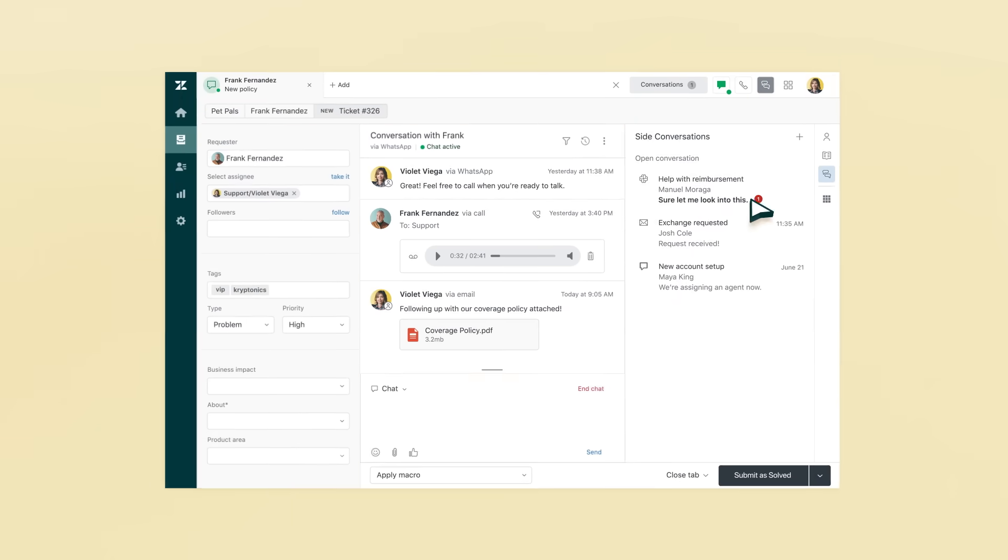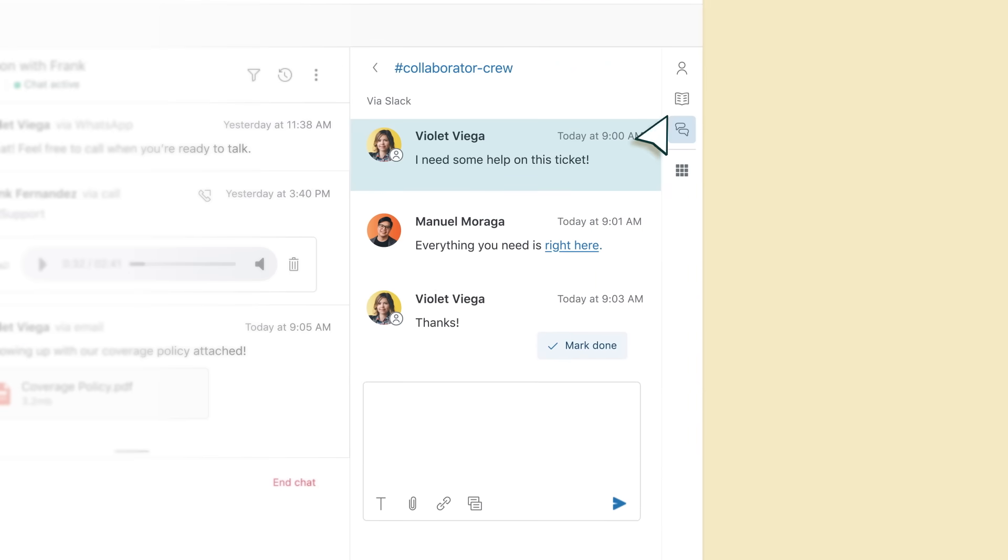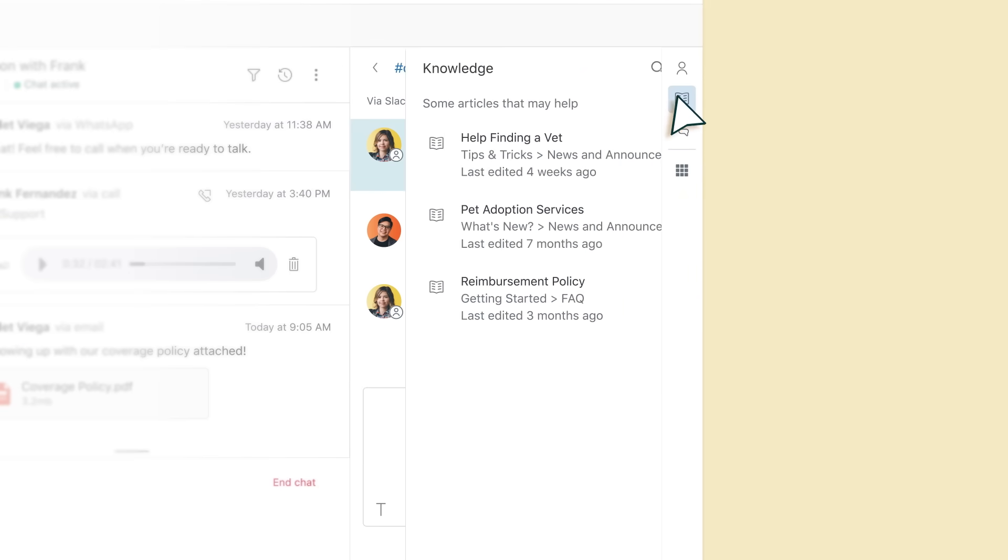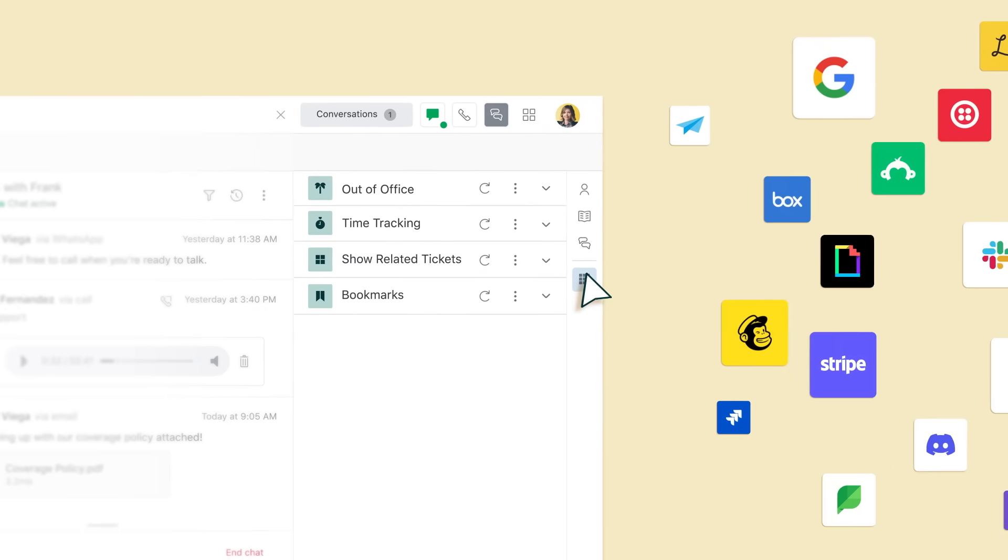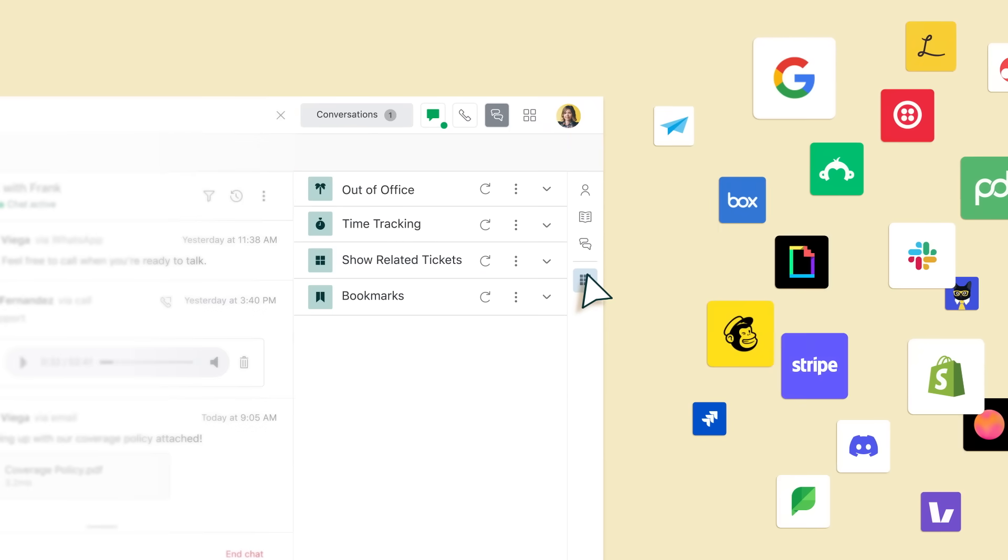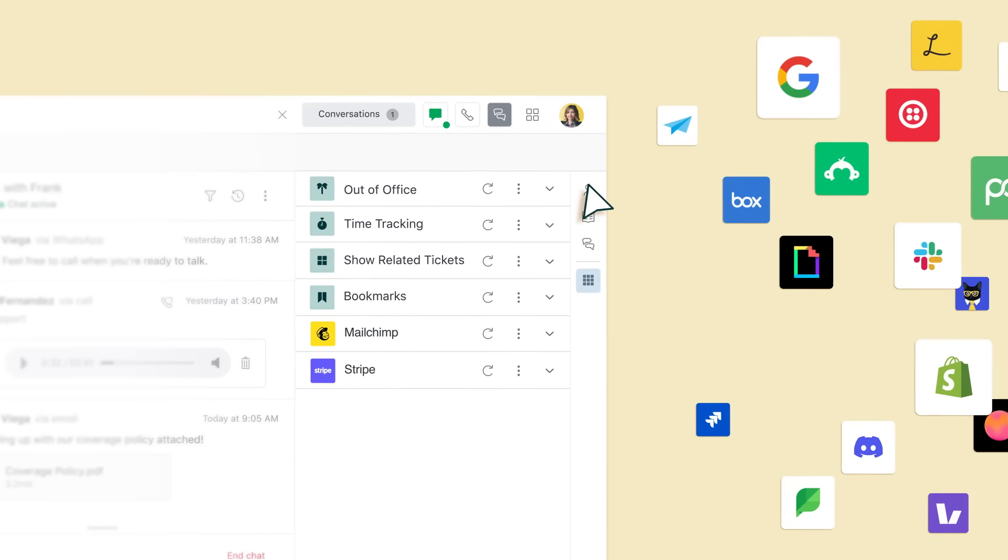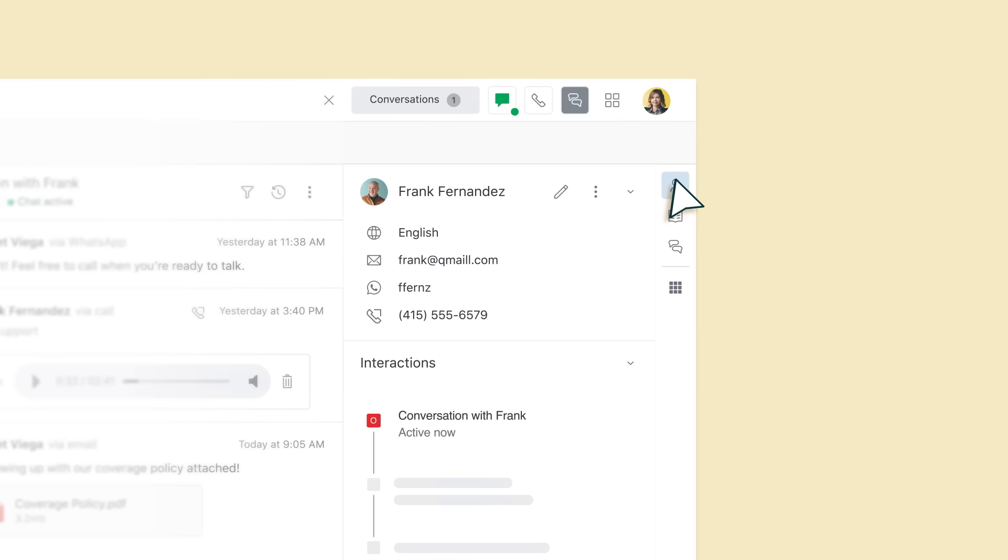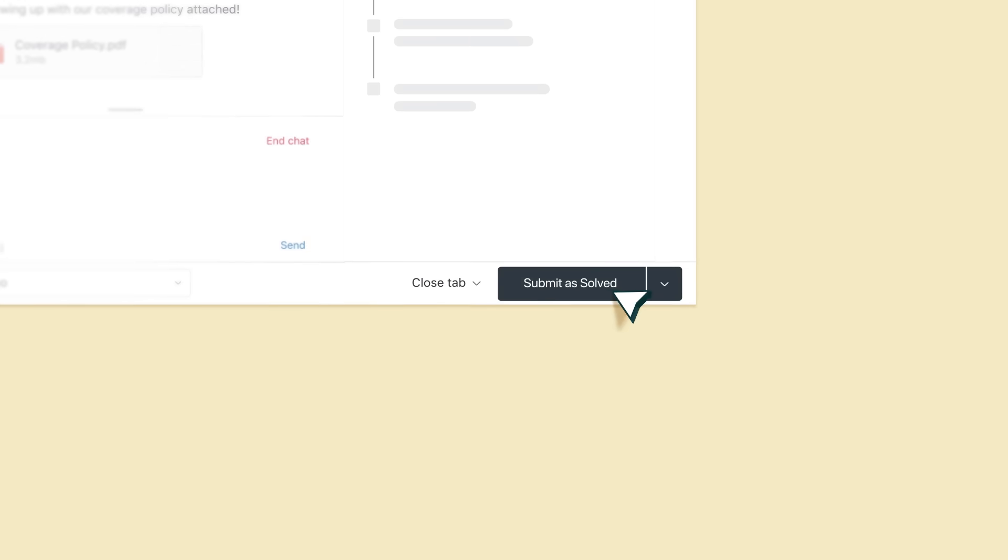Collaborators are just a few clicks away. Same for knowledge articles, apps, even tools and information from other systems you already use. All valuable context about who you're trying to help and how to solve their issue.